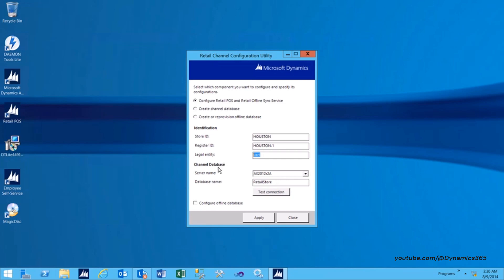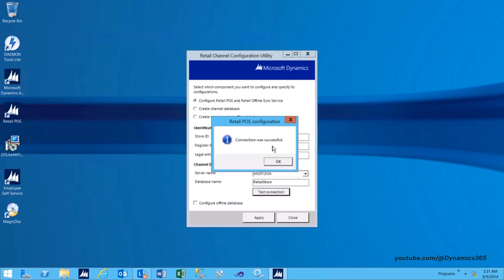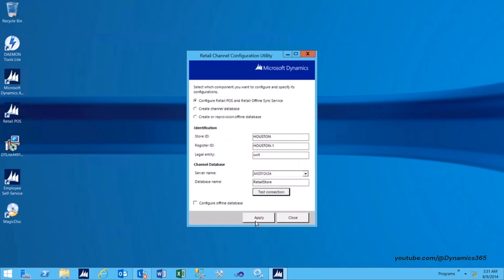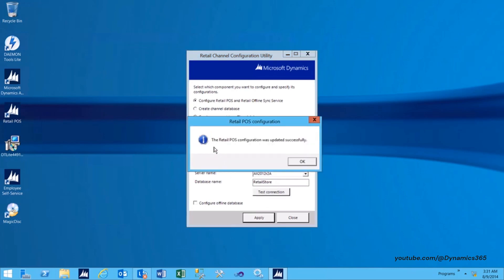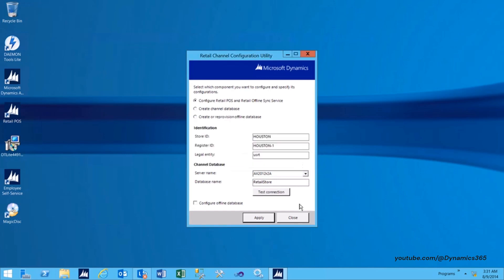In the Channel Database section, for the Server Name, give the name of the computer running the database server for Channel Database. And for Database Name, give the name of the Channel Database to connect to. Click Test Connection to check the connection to this Channel Database. Click Apply. The Retail Pause configuration was updated successfully. Press Close to close the window.